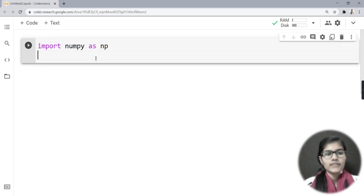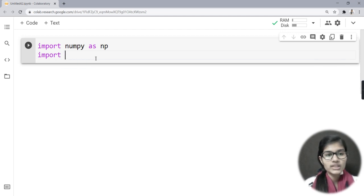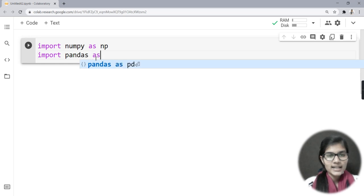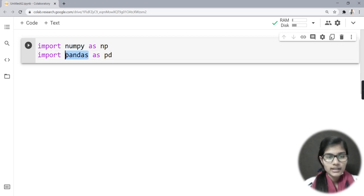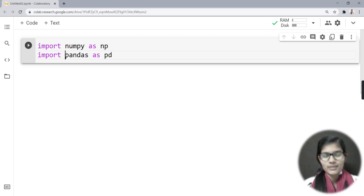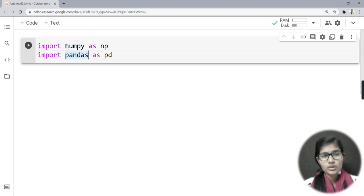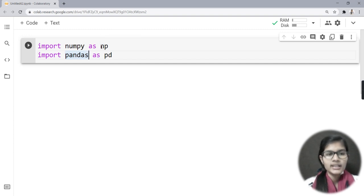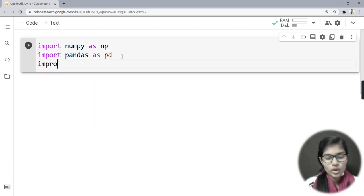If I just want to use a library, I would first import that library. So that is: import numpy as np. What next? If I want to use any other library, I would write import pandas as pd. NumPy and Pandas are both used for doing explorations like mathematics and all that. I have written the short form for NumPy as np and for Pandas as pd.